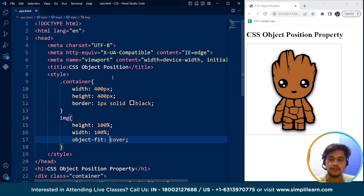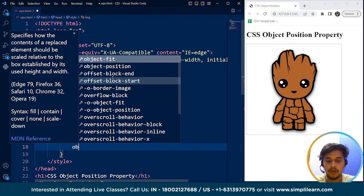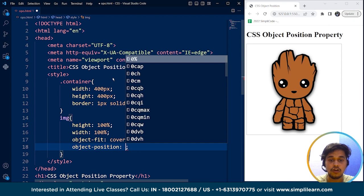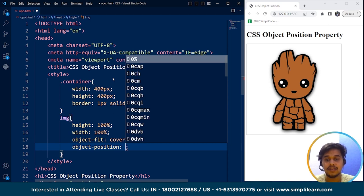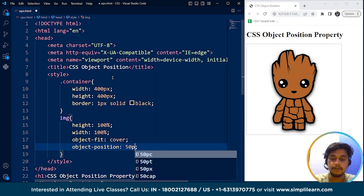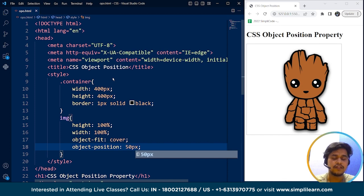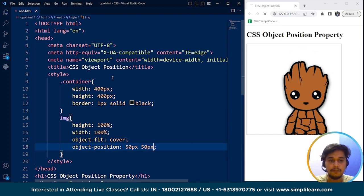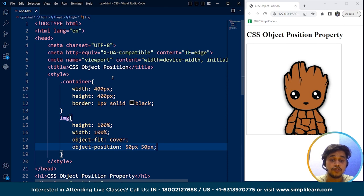We have the height and width of this image. Now if I write here object position — the object position can contain different values. It takes two values: one is for the left side and the other is for the top — the horizontal and the vertical position of the content within the container. If I write here 50 pixels, you can see the image is shifted towards the right, 50 pixels from the left. And if I write 50 pixels from the top, here you can see the image is going down. So here you can see how we can use the object position property.